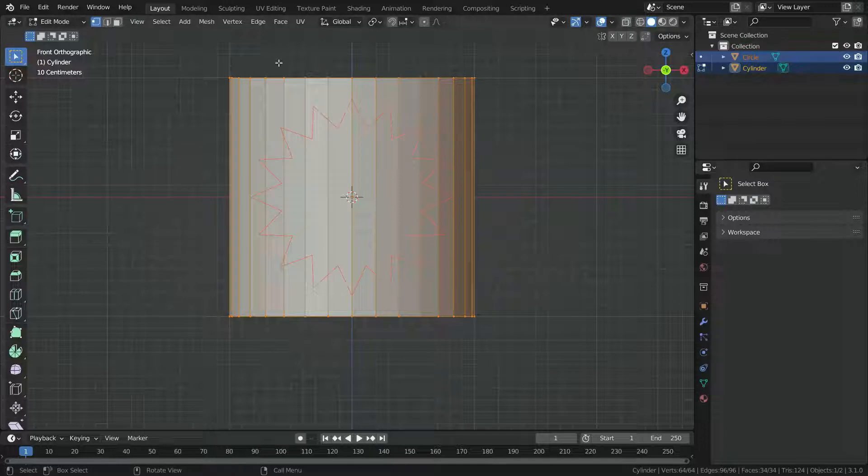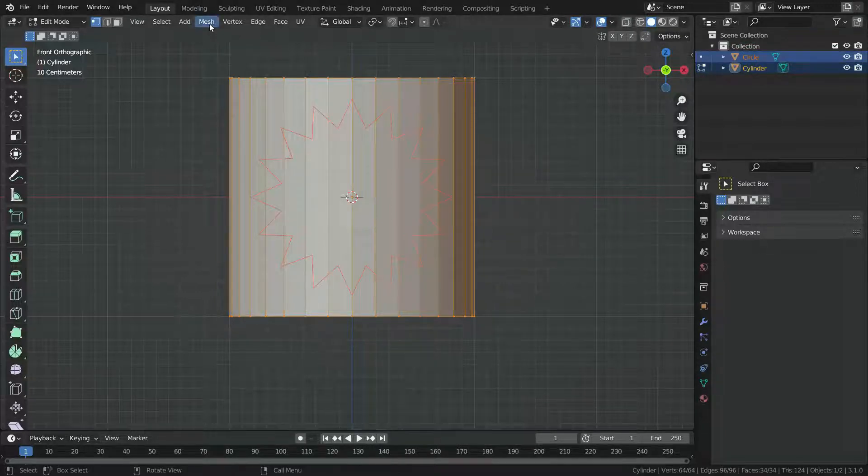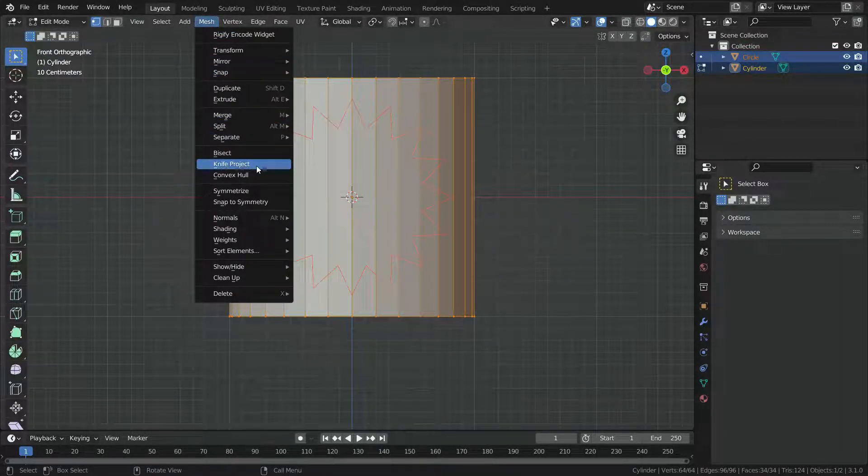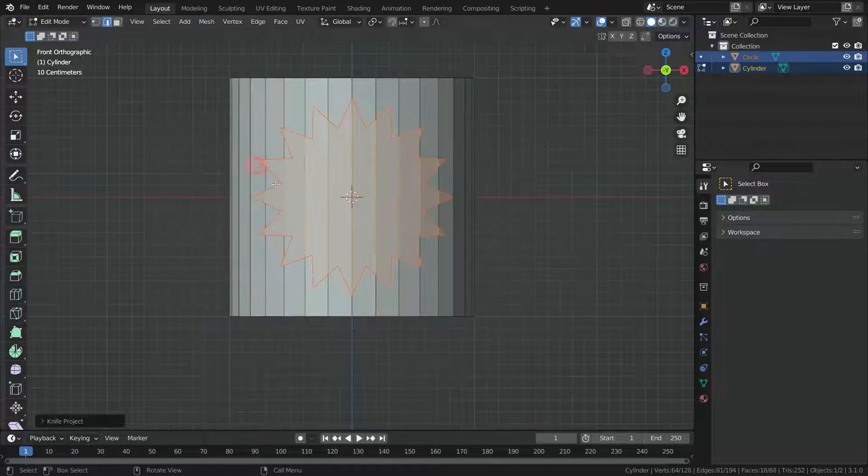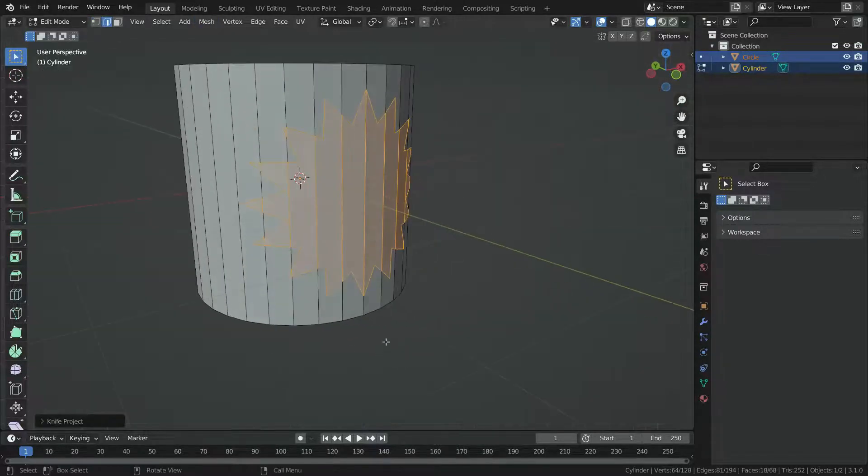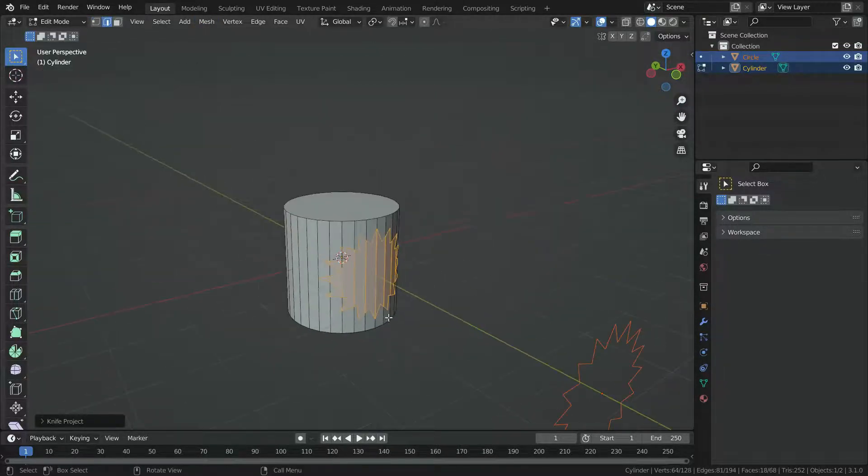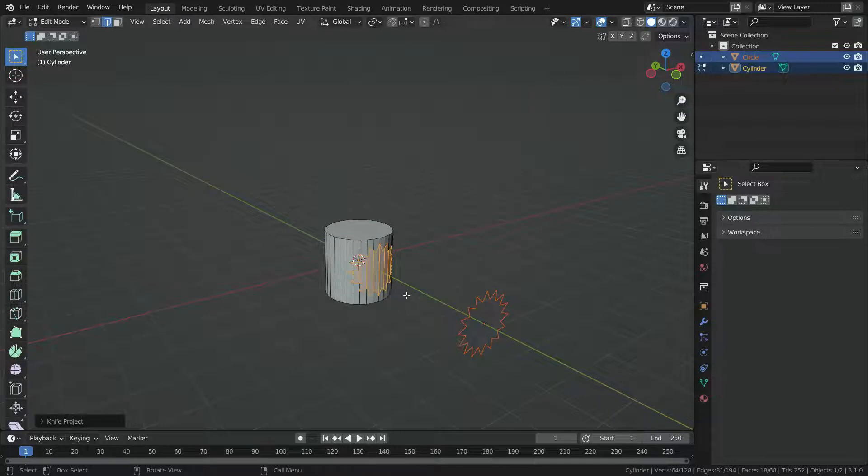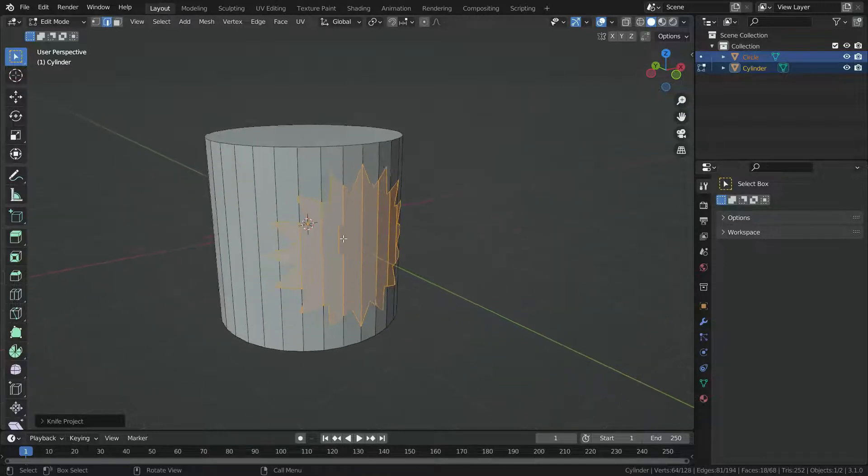Then go to mesh menu and choose the knife project. There we go. The cylinder edges have been cut based on this shape.